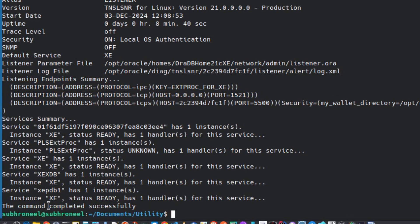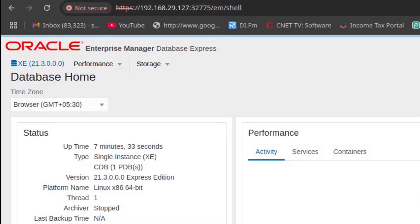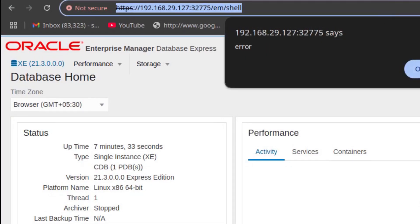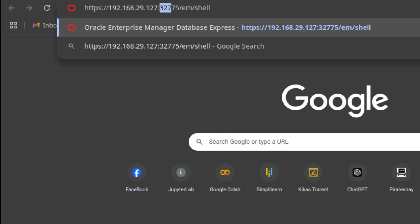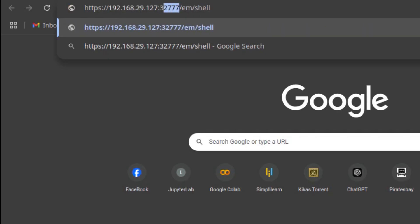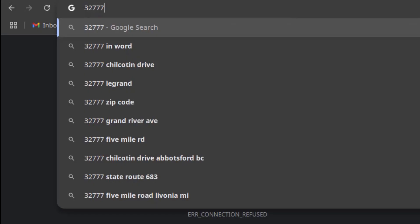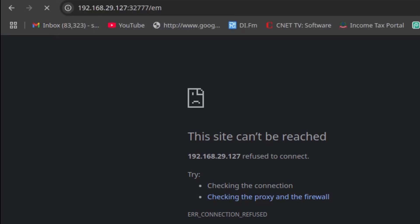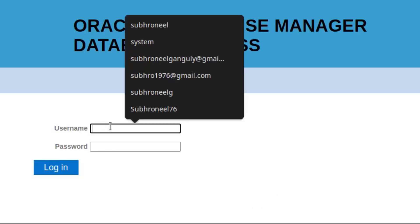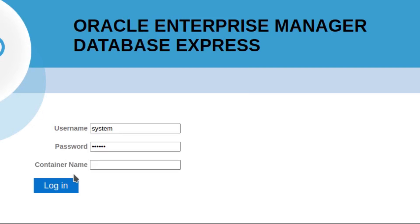The last part is accessing Oracle Enterprise Manager. Go to HTTPS in the browser and use port 32777. If you use port 5500 directly it will not work — you have to use the mapped port 32777. Then log in with the system user and password, and specify the container name.